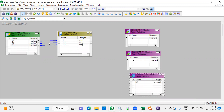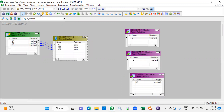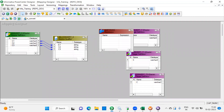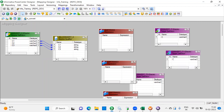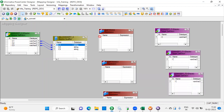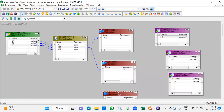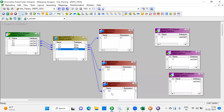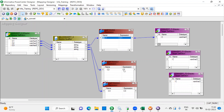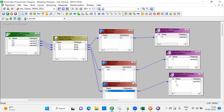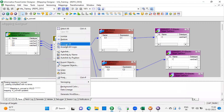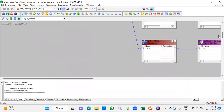Using expression transformation: c1 connects to one output, c2 connects here, c3 connects here. Connect this, connect this, connect this. The mapping is ready.